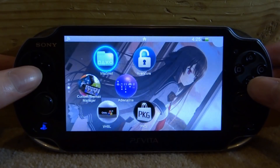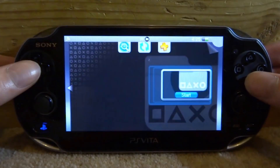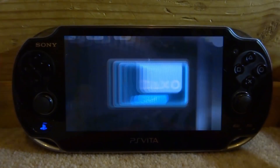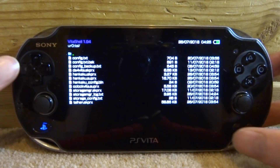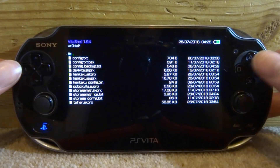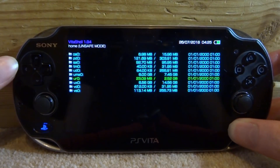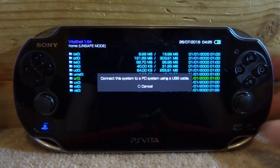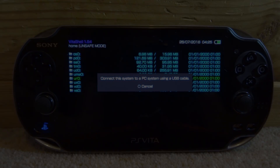What you want to do is just scroll down, find your VitaShell application, and go ahead and start it. Once it starts, just press Select and connect your PS Vita to your PC, and I will show you guys what to do next.